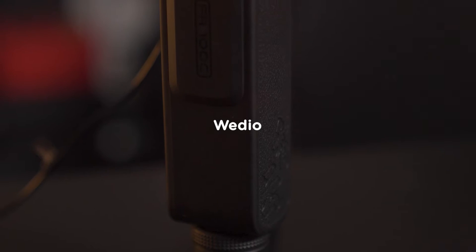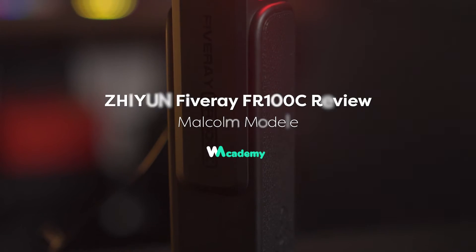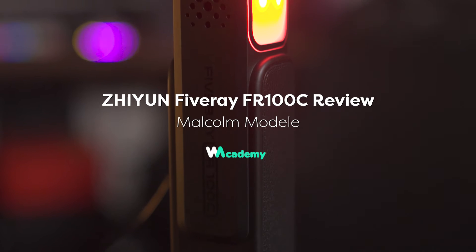Whoa, wait a minute - Zhiyun, a gimbal company, have created a light. Is it any good? Let's find out. Hi everyone, my name is Malcolm Odell from Unity Vision Productions.